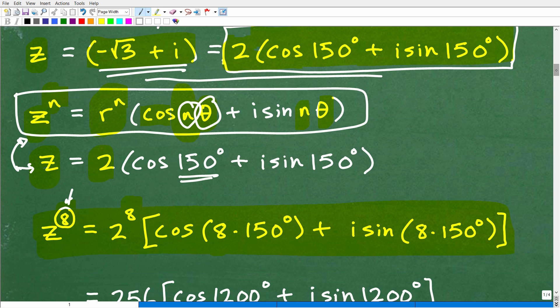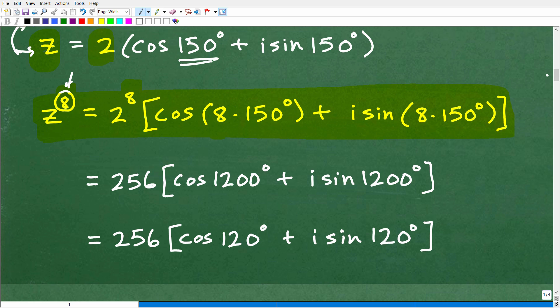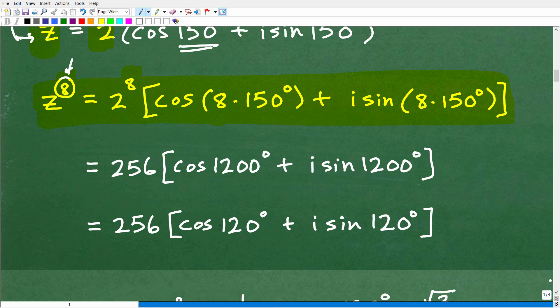For those of you taking pre-calculus, your teacher can easily say to do this without the aid of a calculator. This particular problem is one you could do without a calculator. So let's go ahead and do the actual number crunching. 2 to the 8th is 256. 8 times 150° is 1,200°. So we have 256 times cosine 1,200° plus i sine 1,200°.